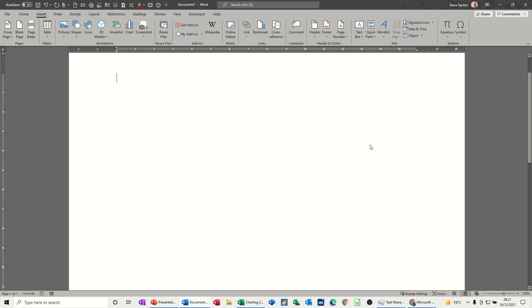Hi guys, welcome to this session in Microsoft Word. In this module I want to have a look at how you can insert other files like Word files or Excel files or PDFs into a Word document.